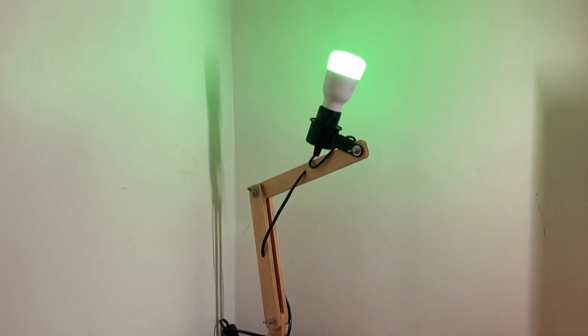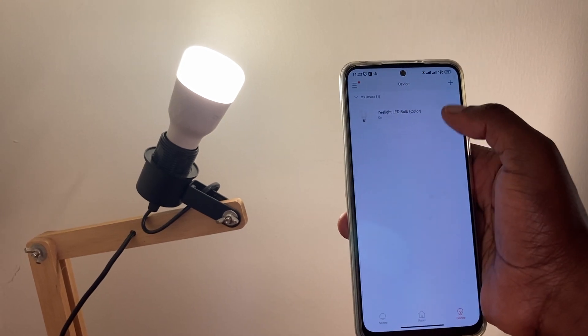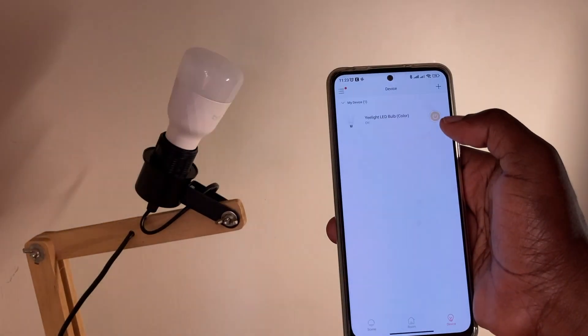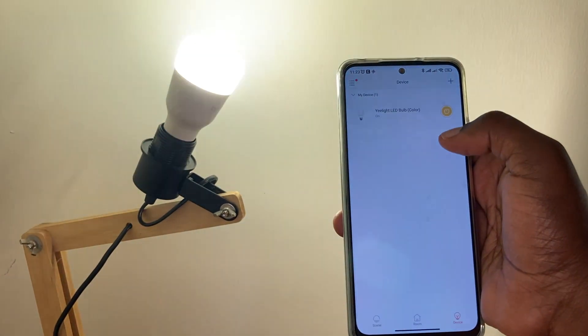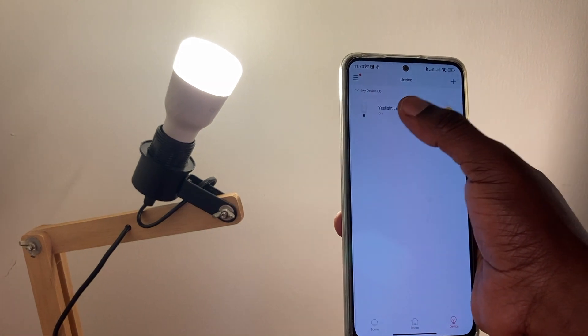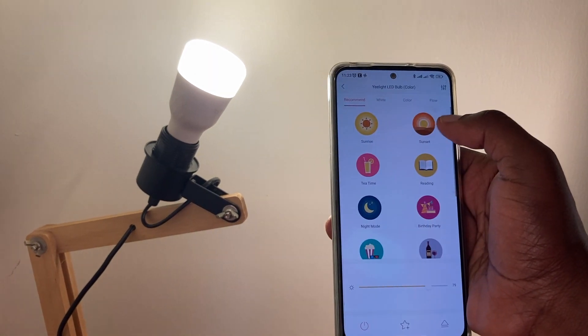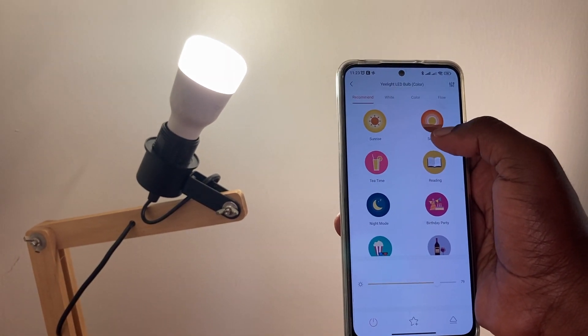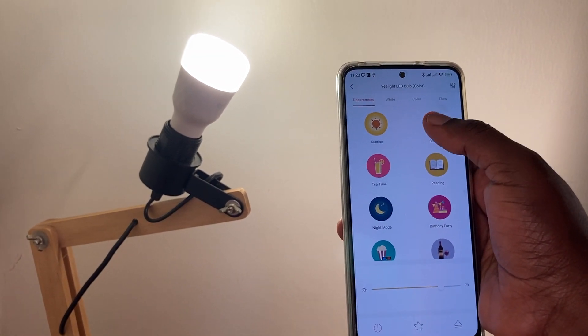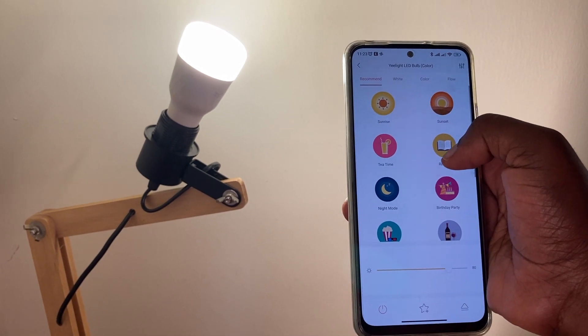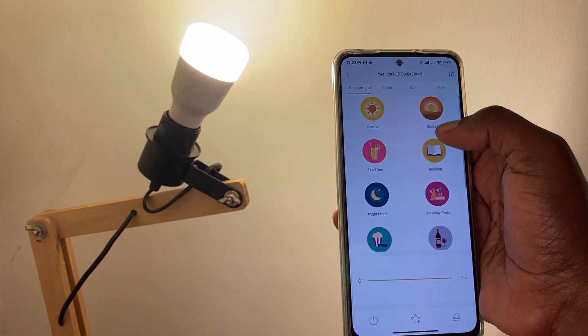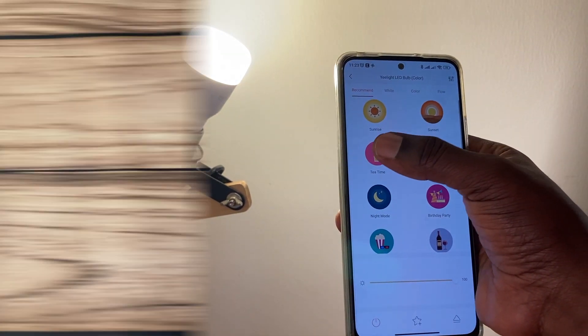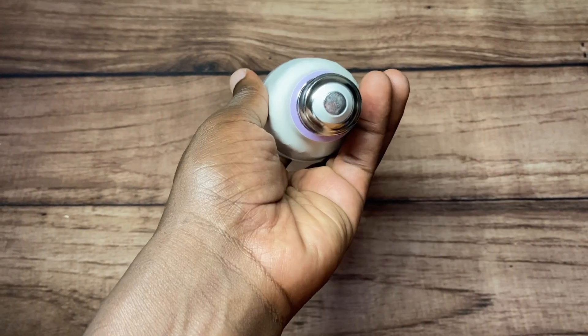However, if you want to use some of its smart features such as controlling it using a smart speaker or your smartphone, or making it work with your other smart home products, then you have to set it up properly using the Yeelight app. Alright, so let's get into that. With me is the Yeelight smart LED bulb.